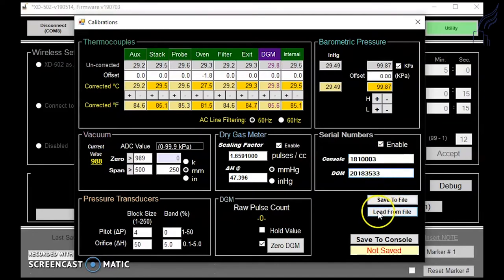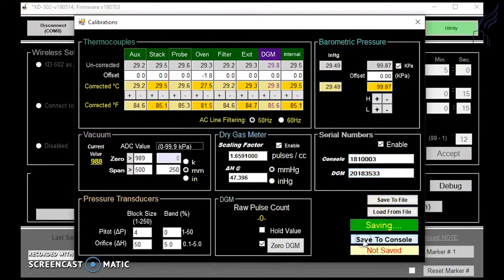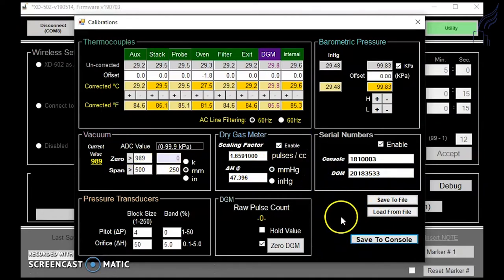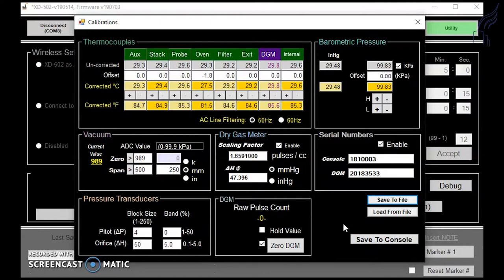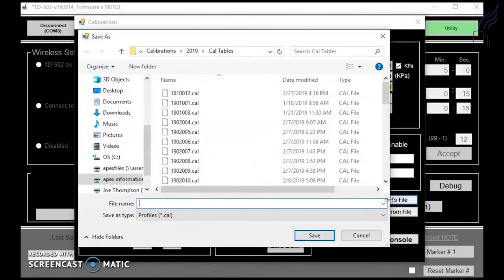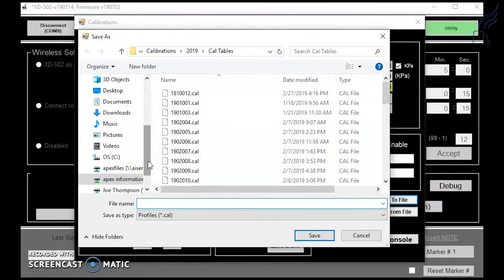Once you're satisfied with all the data, you can click save to console to save all this information to the console itself. It's always recommended to save your calibration data to a separate file. So if you click on the save to file tab, it will allow you to save your calibration data to your computer or to a separate hard drive.